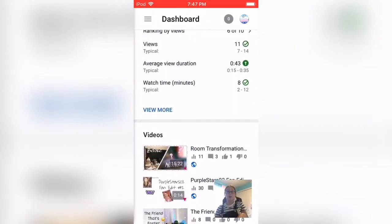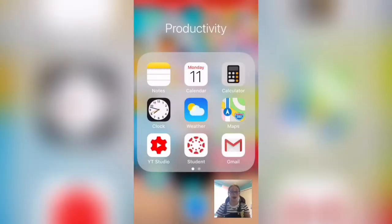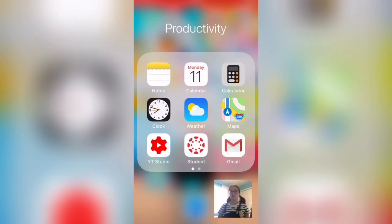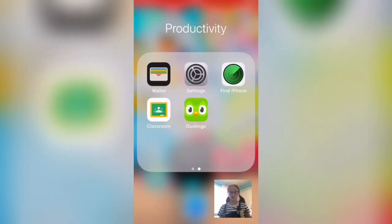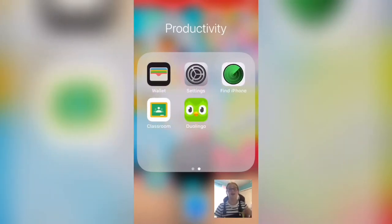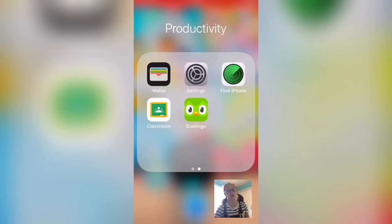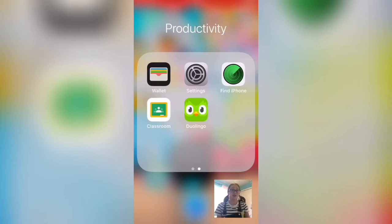Then Student I use for school, Gmail is my email, Wallet I don't use, Settings, Find iPhone, Classroom I use to talk to my classmates, and then Duolingo I use to learn Spanish and French.